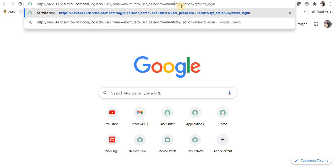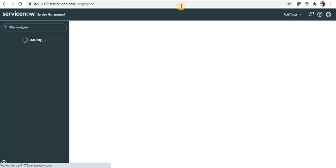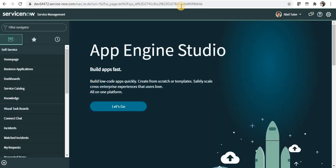I will click enter and will be automatically logged into ServiceNow. I hope this video was a good learning for you.